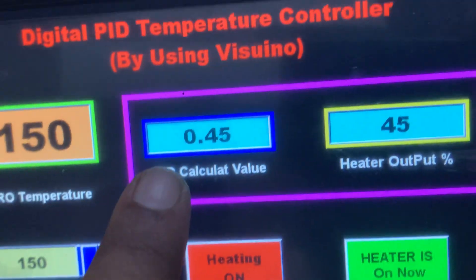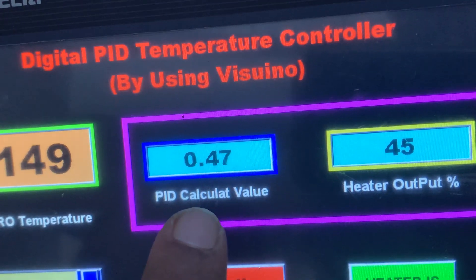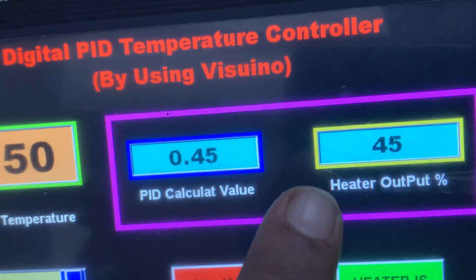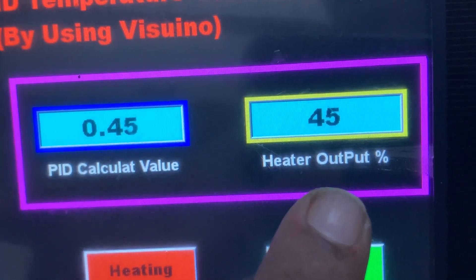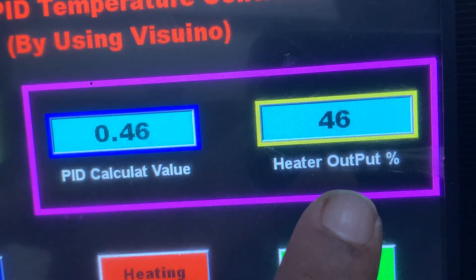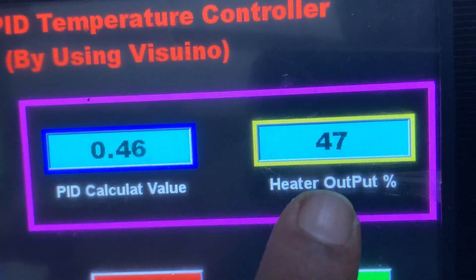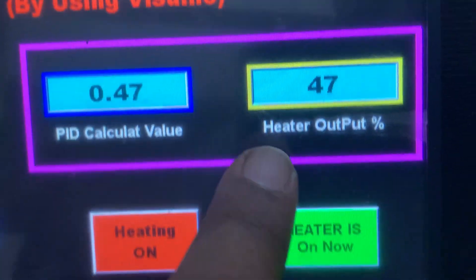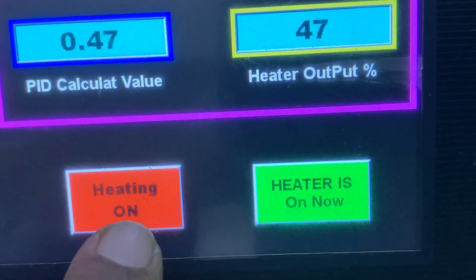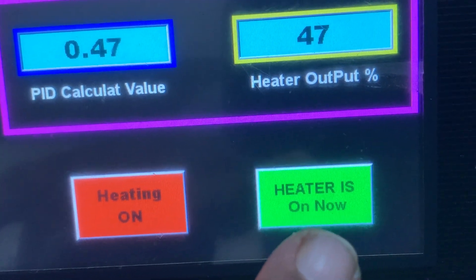This is the PID calculated value — the PID is calculating based on the difference error shown here. This value is sent to the PWM output. This is the heater output percentage, indicating what wattage your heater is drawing presently. In my case, my heater is 100 watts.